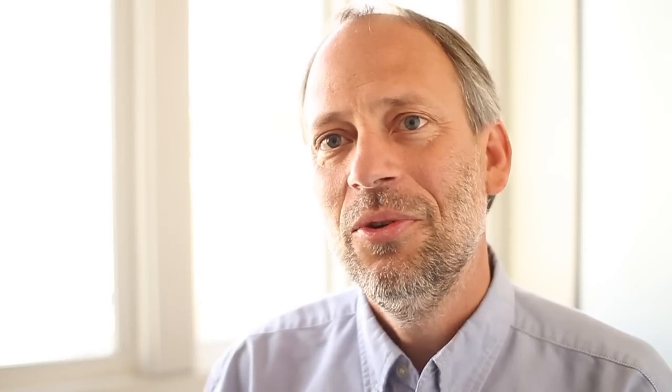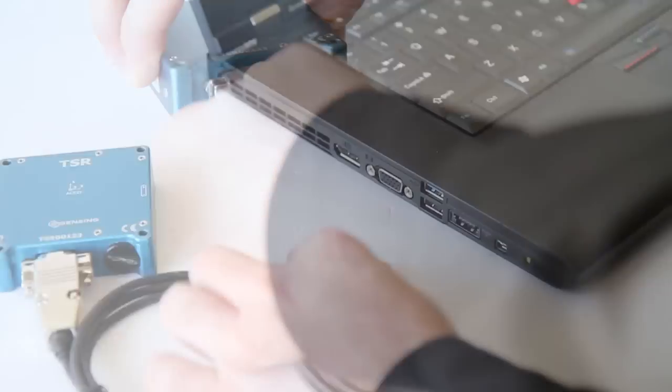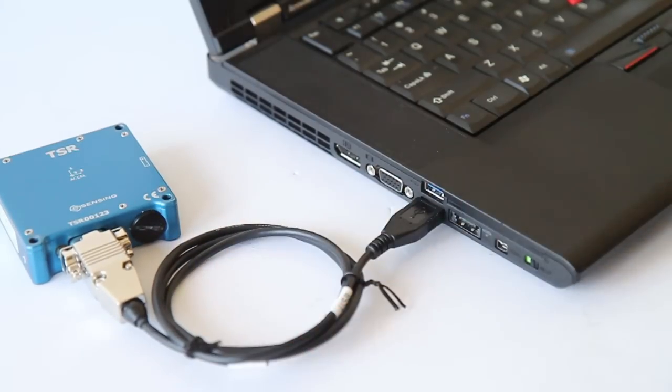When we designed the TSR Pro, we wanted to make it very easy to use. It connects to your PC via a USB connection.